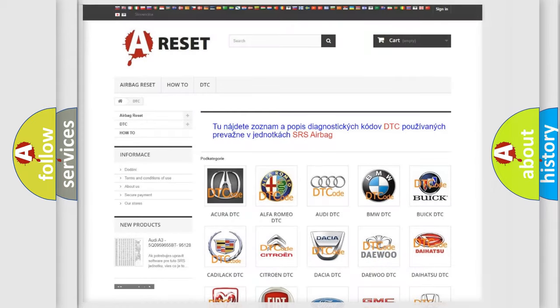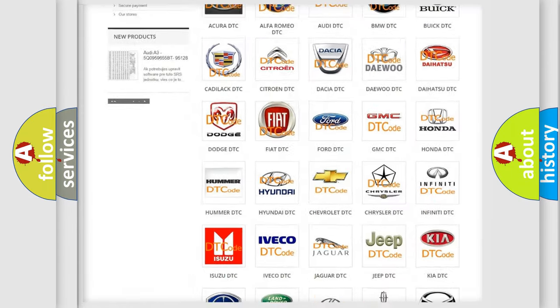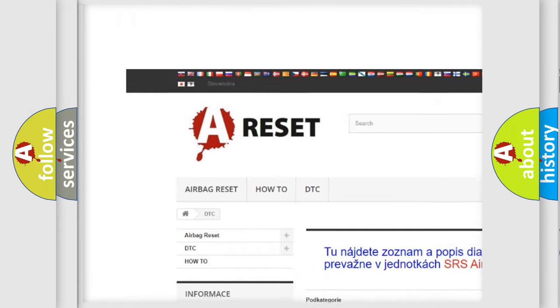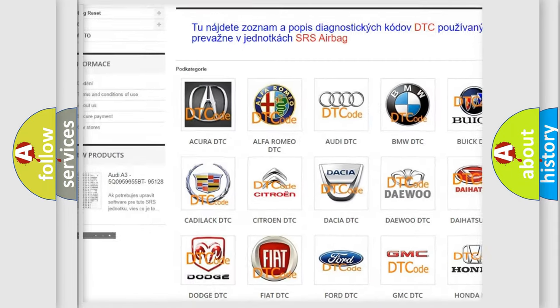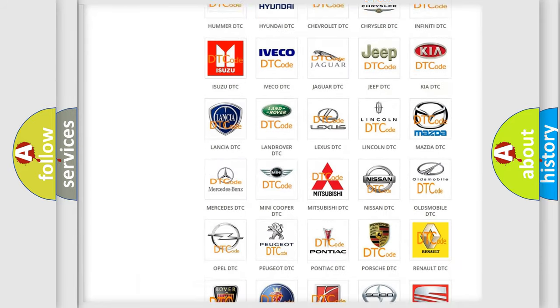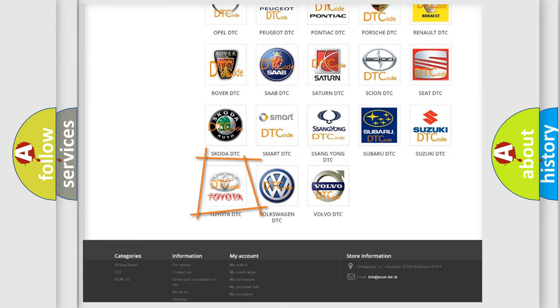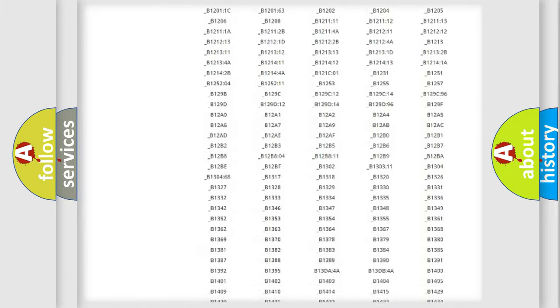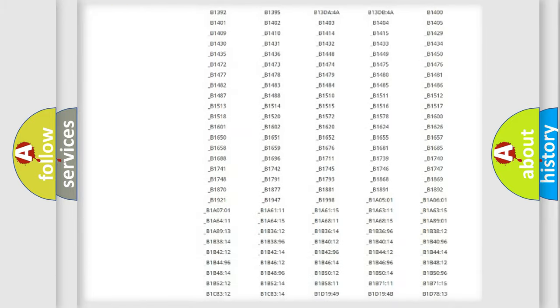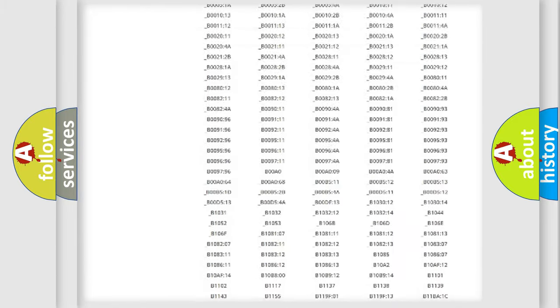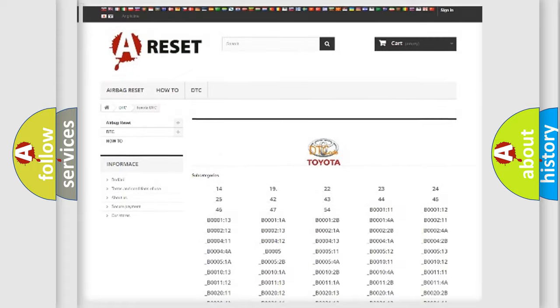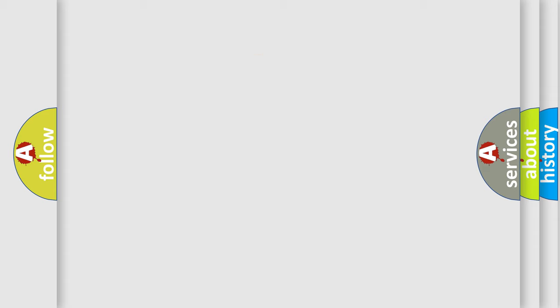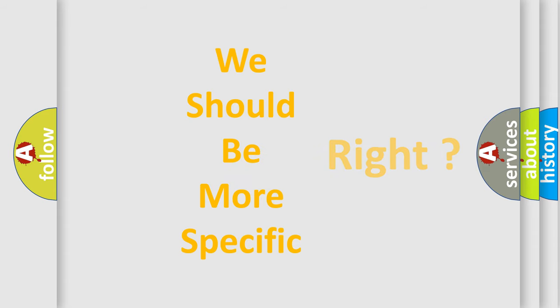Our website airbagreset.sk produces useful videos for you. You do not have to go through the OBD2 protocol anymore to know how to troubleshoot any car breakdown. You will find all the diagnostic codes that can be diagnosed in Toyota vehicles, and many other useful things. The following demonstration will help you look into the world of software for car control units.